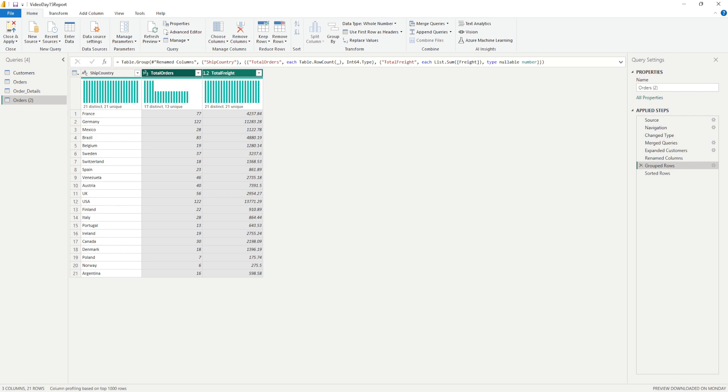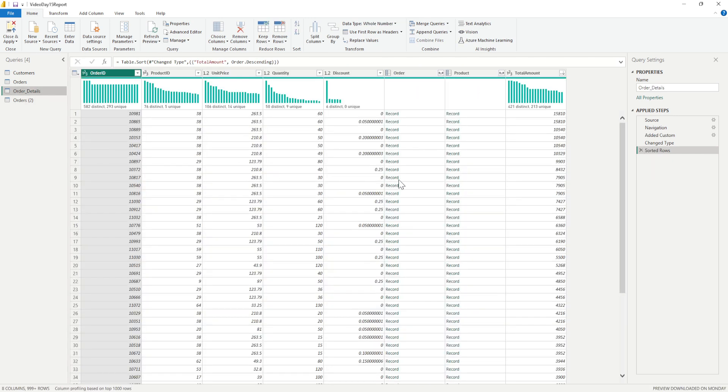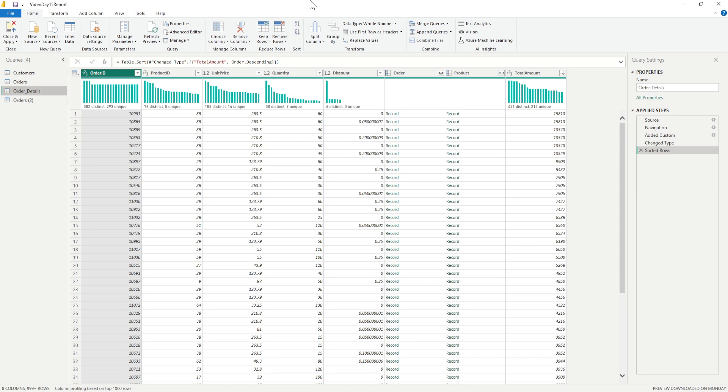The other thing is now what we are trying to do is group by product ID on the average discount and average quantity. Let me show you in the order details table we have the product ID. In this we do have the quantity and we also have the discount there. So what I can do in this particular table is I'm going to duplicate it.